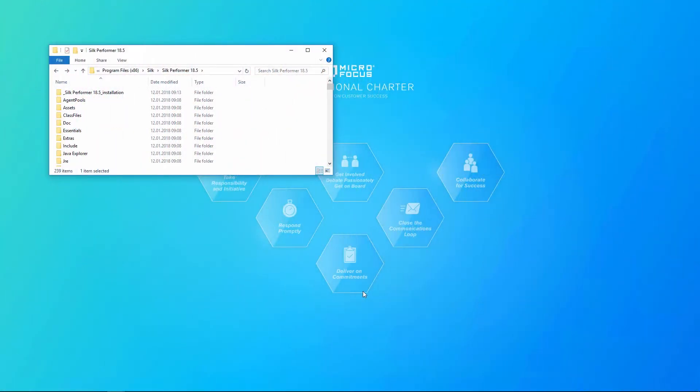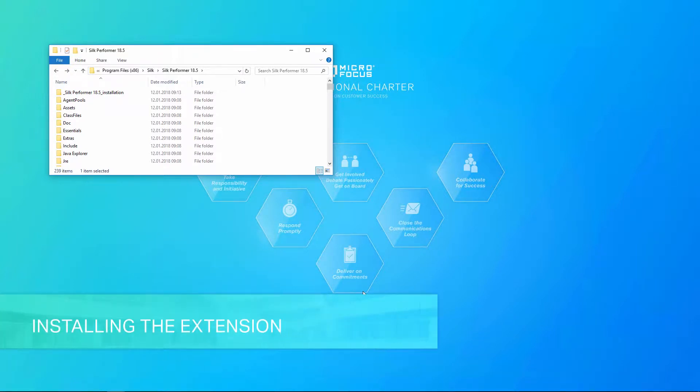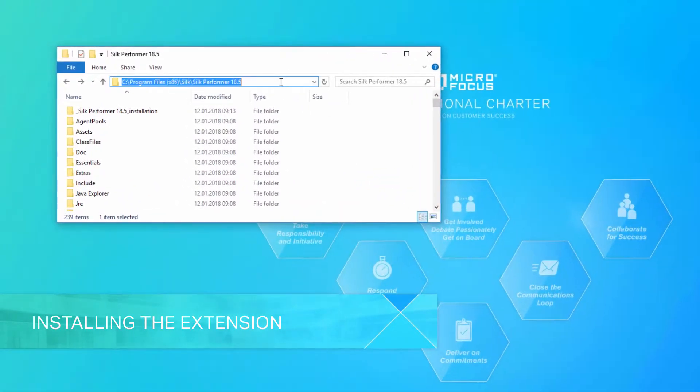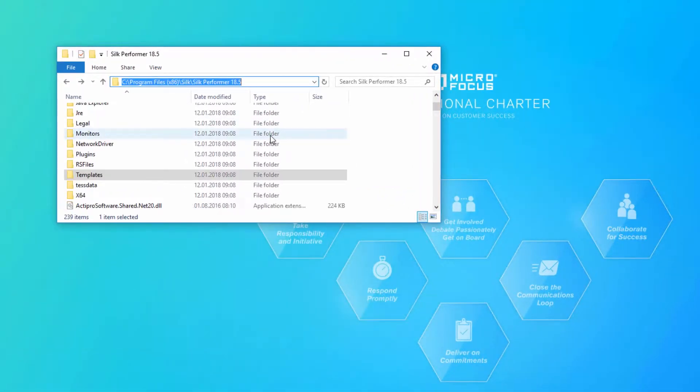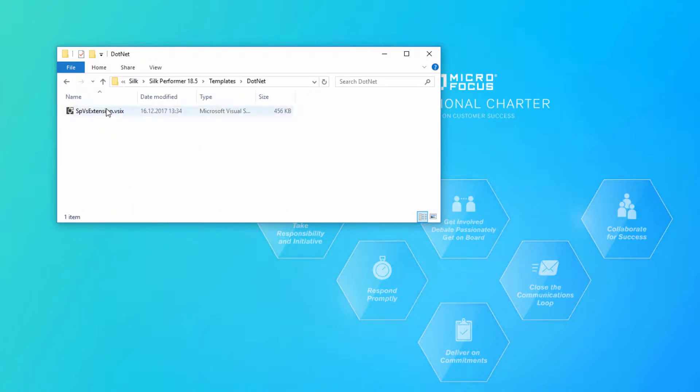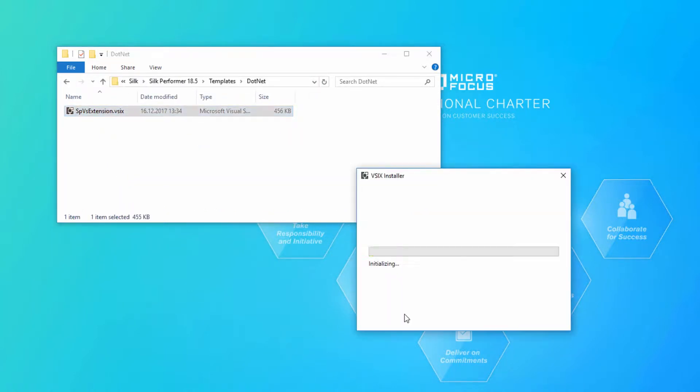By default, the Silk Performer Visual Studio extension is not installed with Silk Performer. So let's first see how to install the extension. In your Silk Performer installation directory, which should resemble this path, open the folders Templates and .NET. And double-click the extension installer.